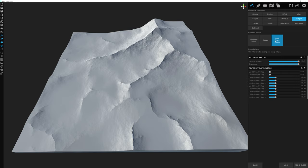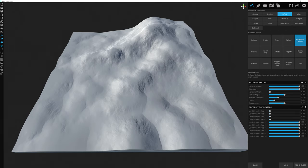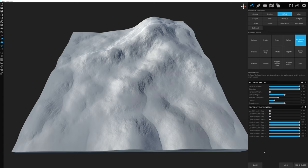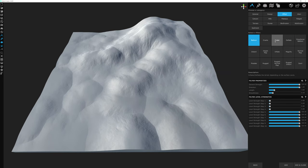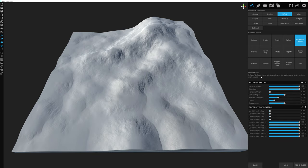Let's add the directional balloon filter, found under the effects category at the top right of the folder structure. Once selected, it automatically changes what the terrain looks like. The description box tells you what the filter does: the directional balloon filter inflates or deflates the terrain depending on the surface cavity and given angle values — it broadens convex areas or shrinks concave areas.